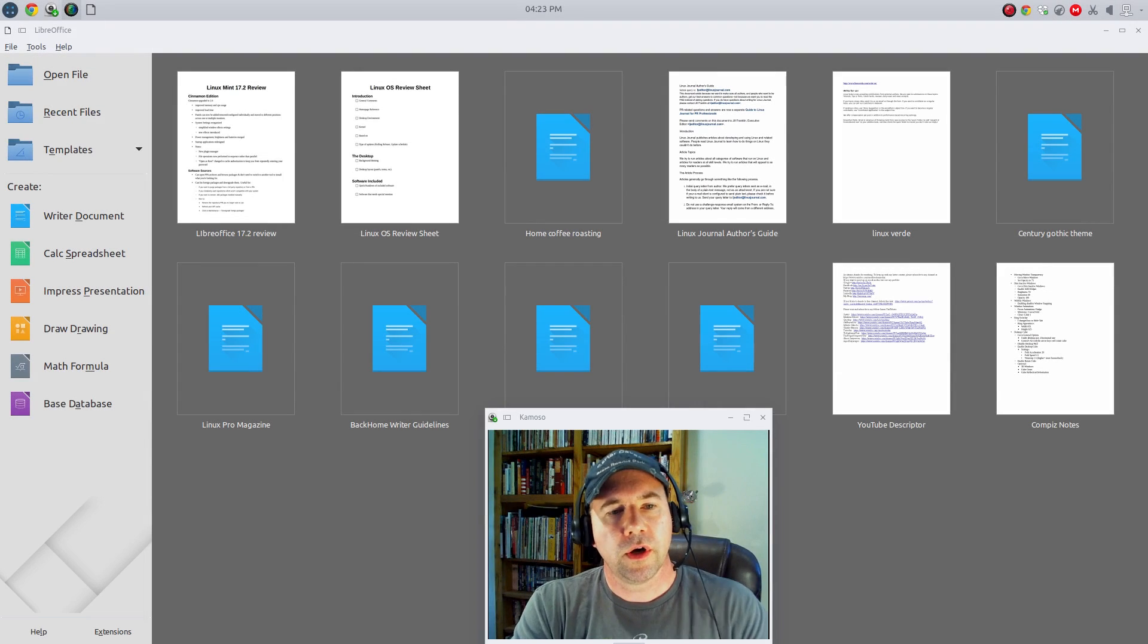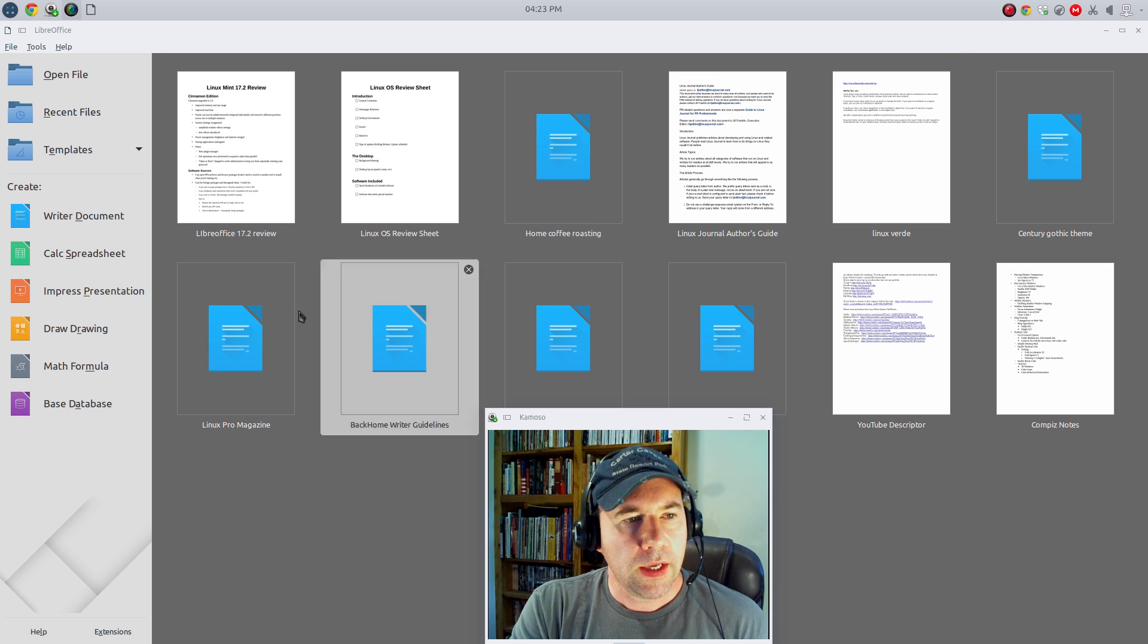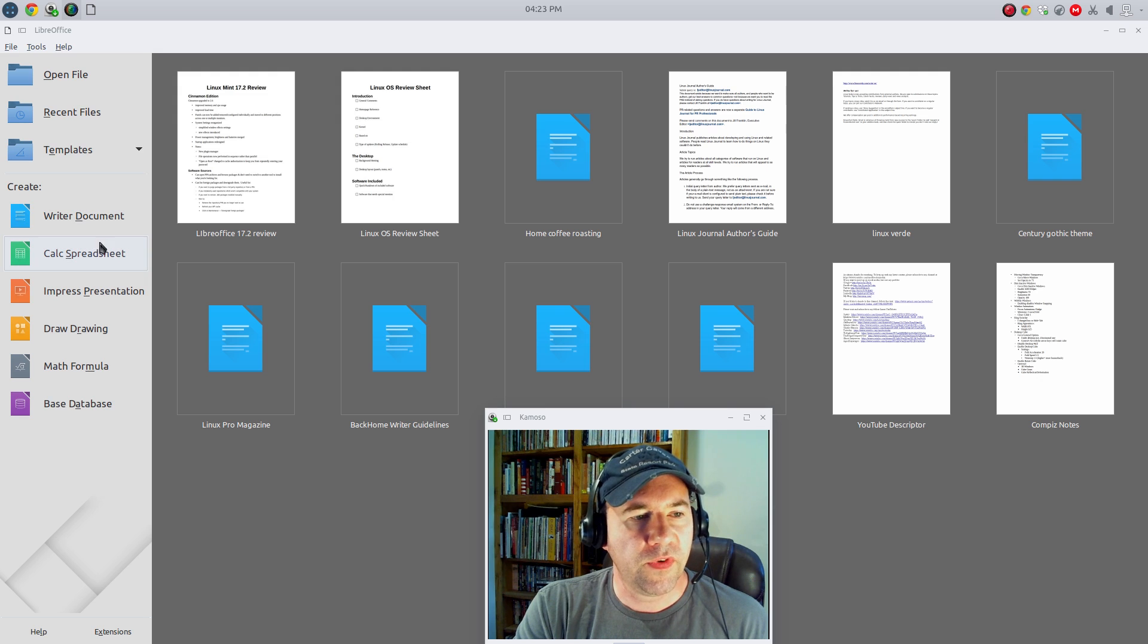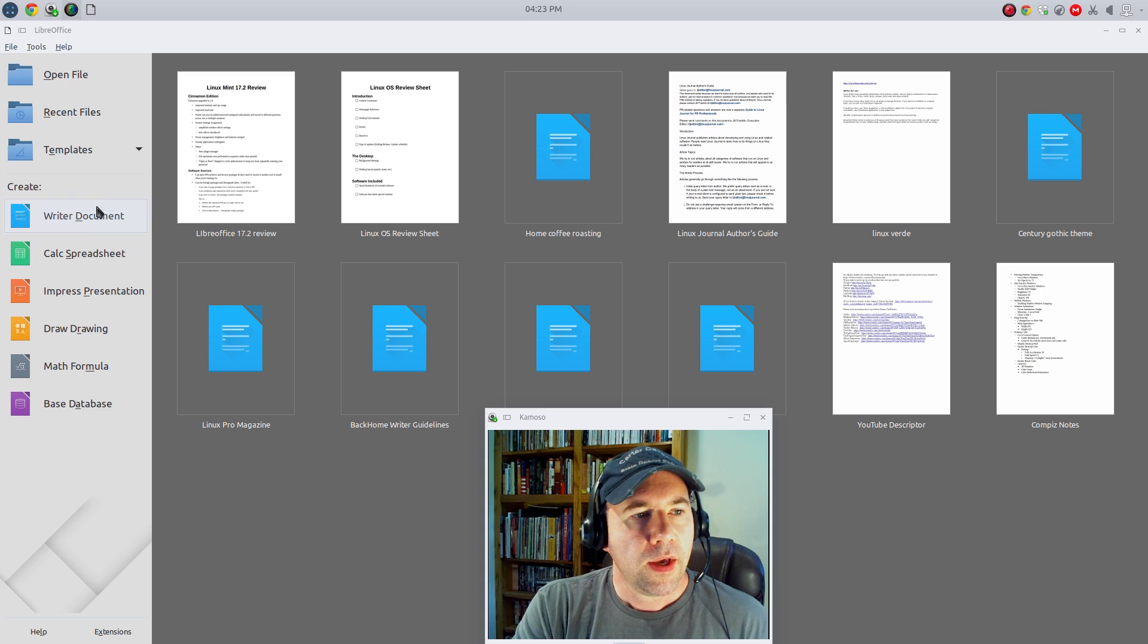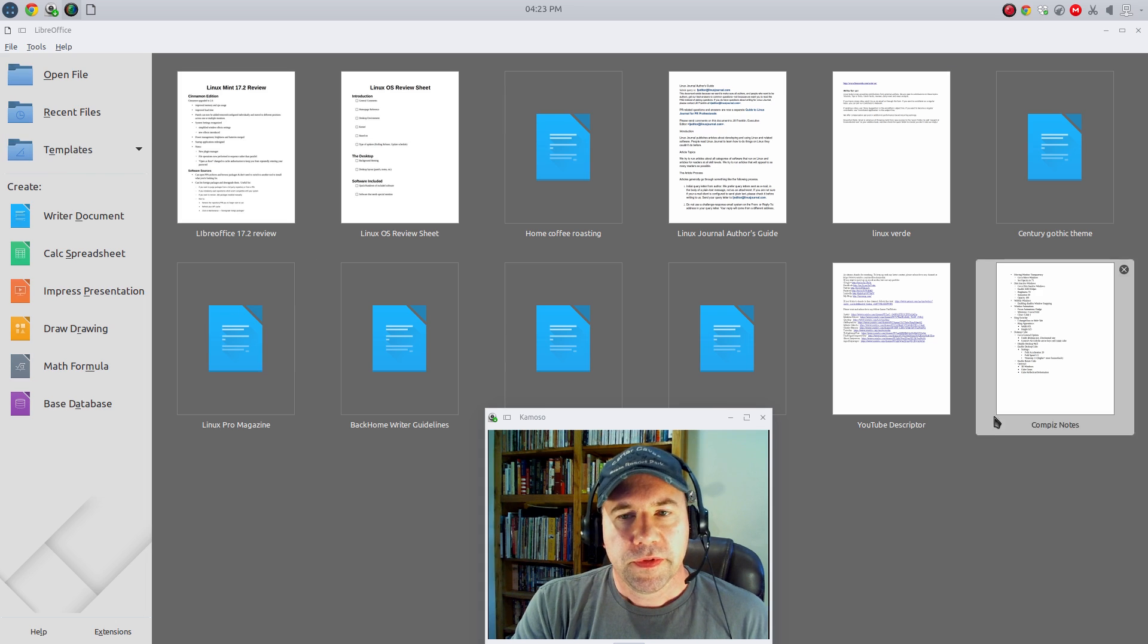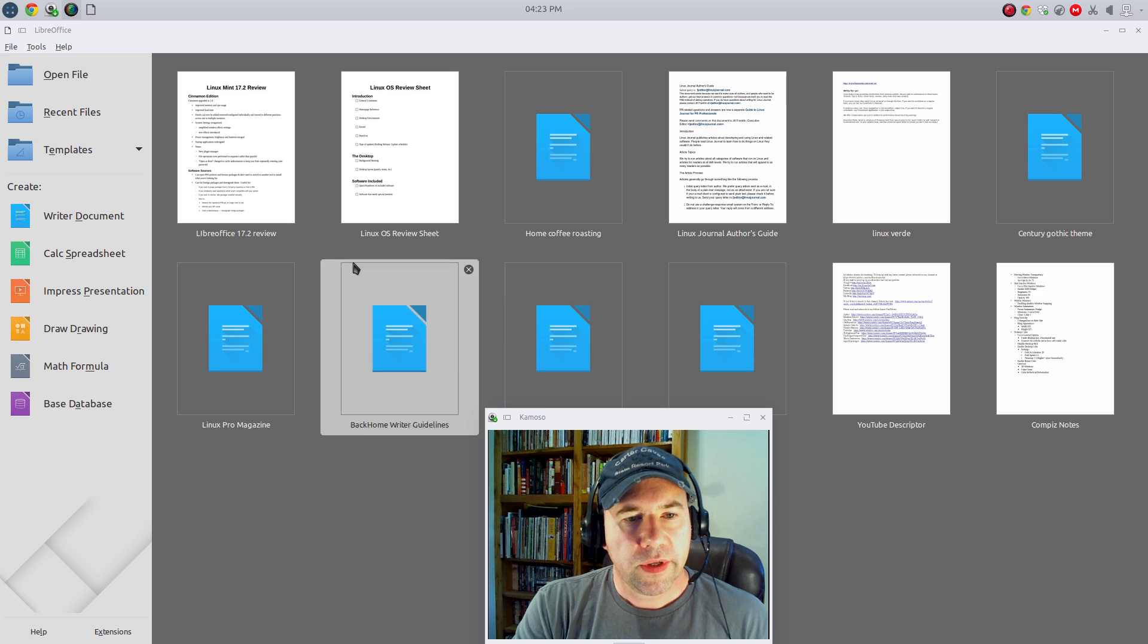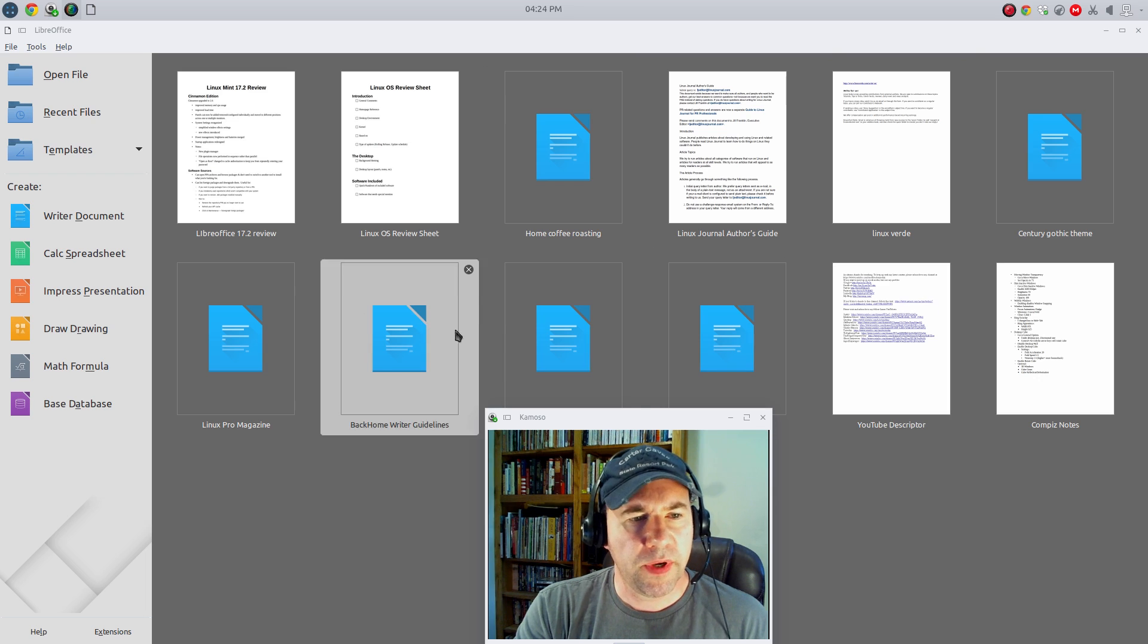So, here we are at the default start screen of LibreOffice. Over on the left-hand side, you see we've got links to the various tools, the writer, spreadsheet, and so on. We could also open a file, go to our recent files, access our templates. This main screen right here has quick links to all of our most recent documents.